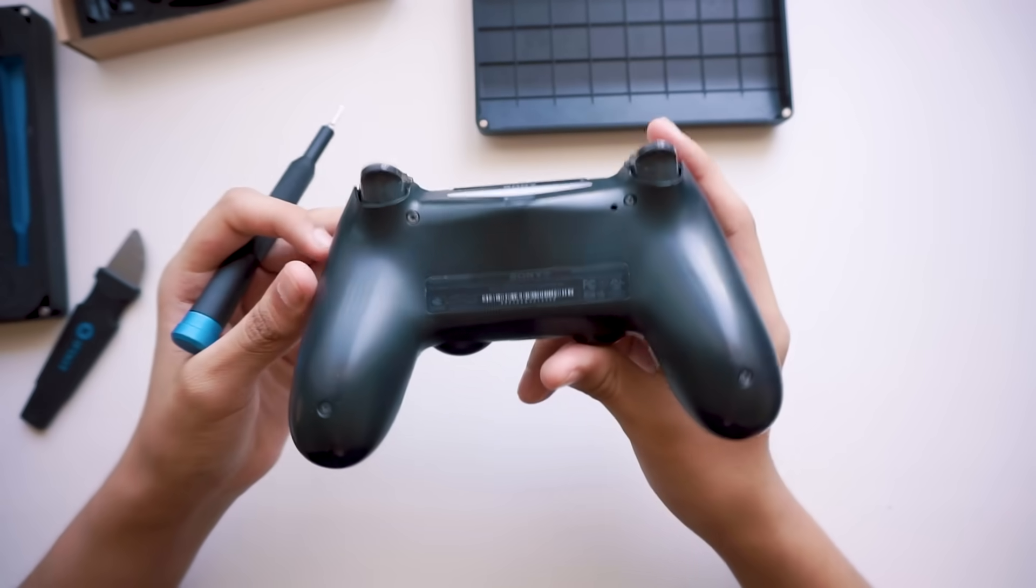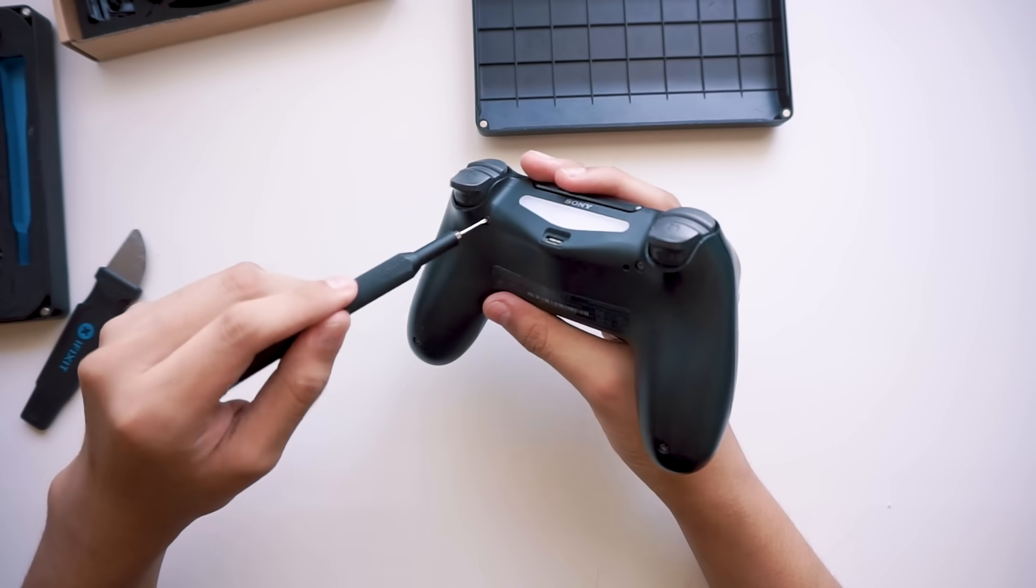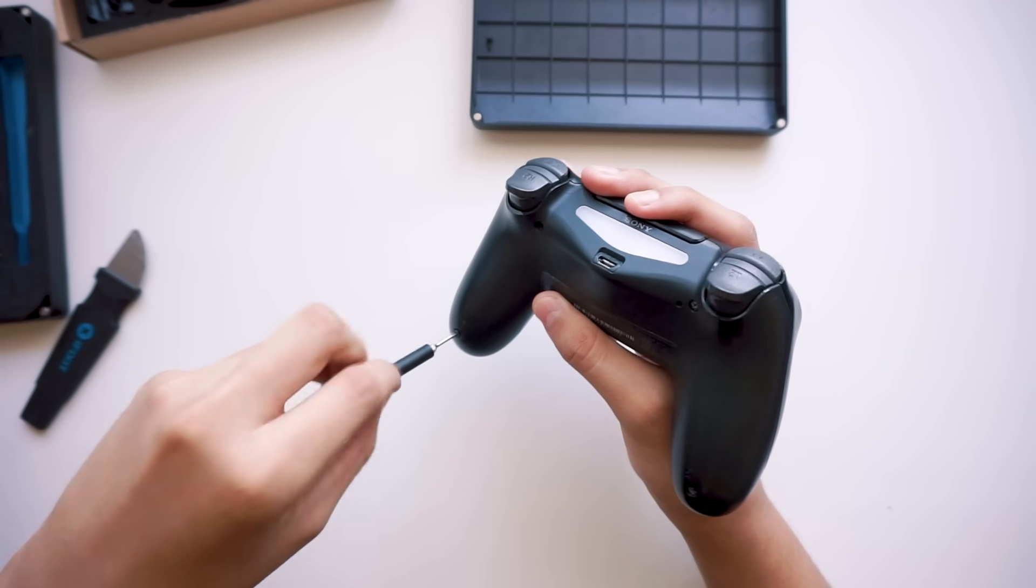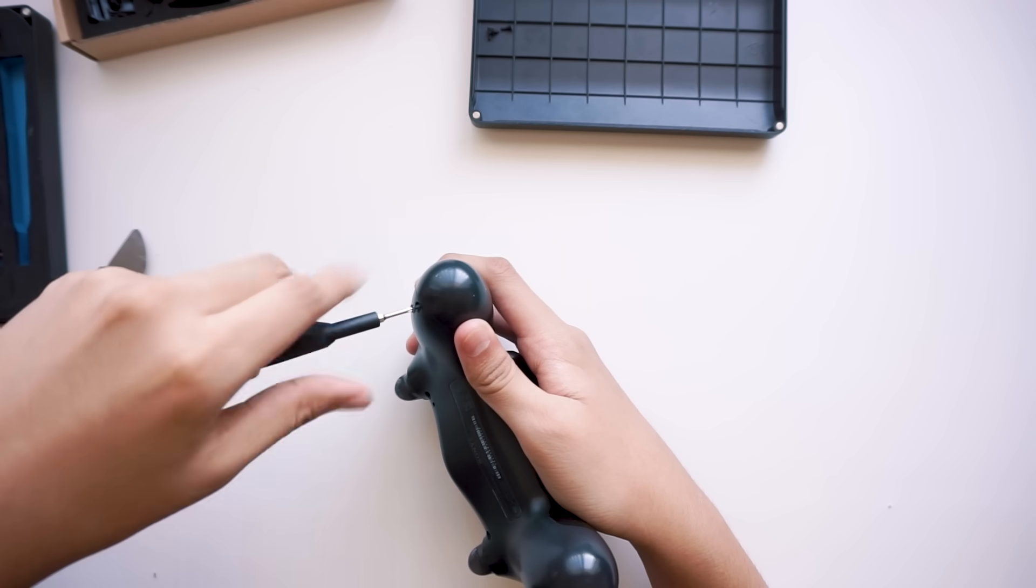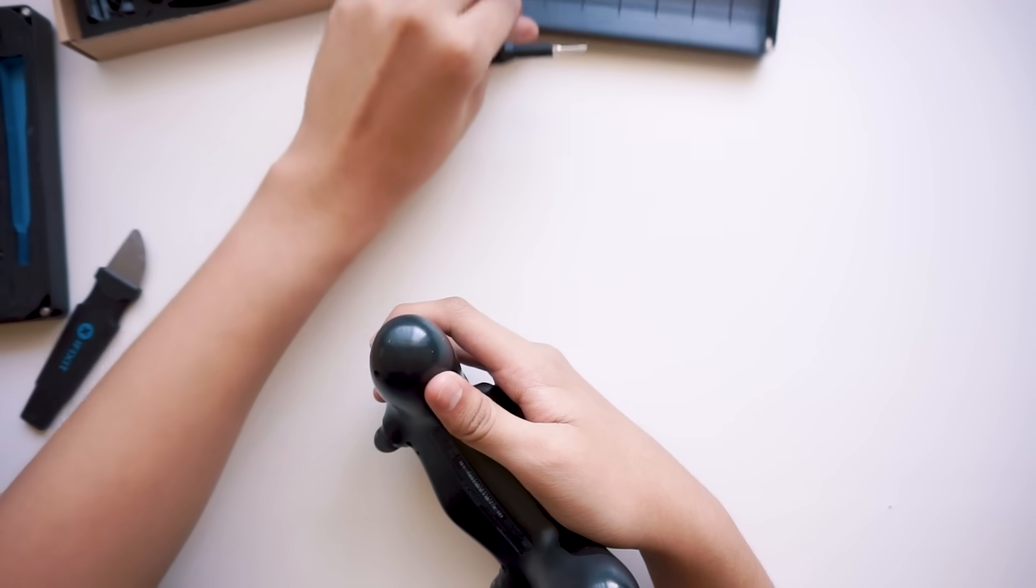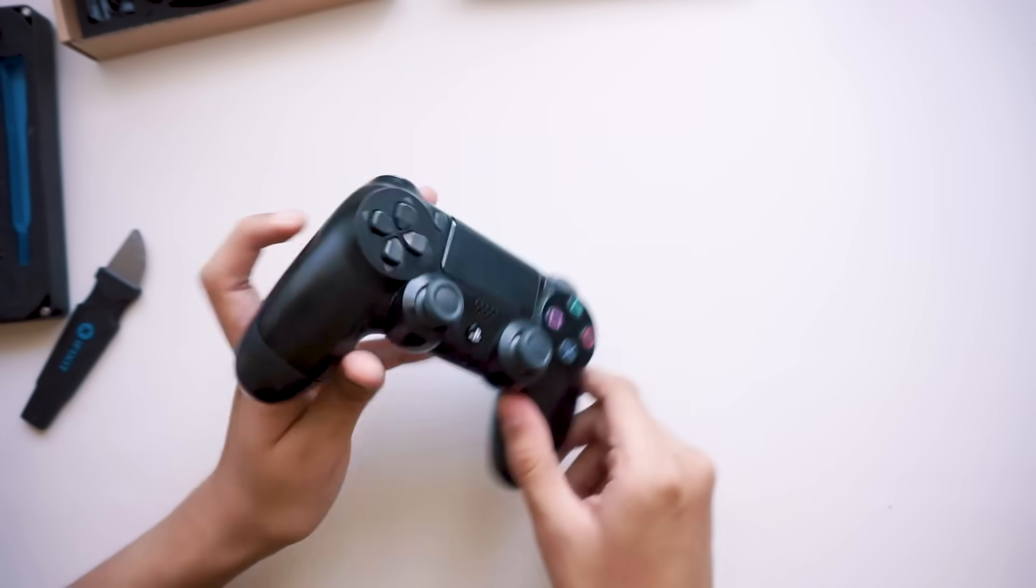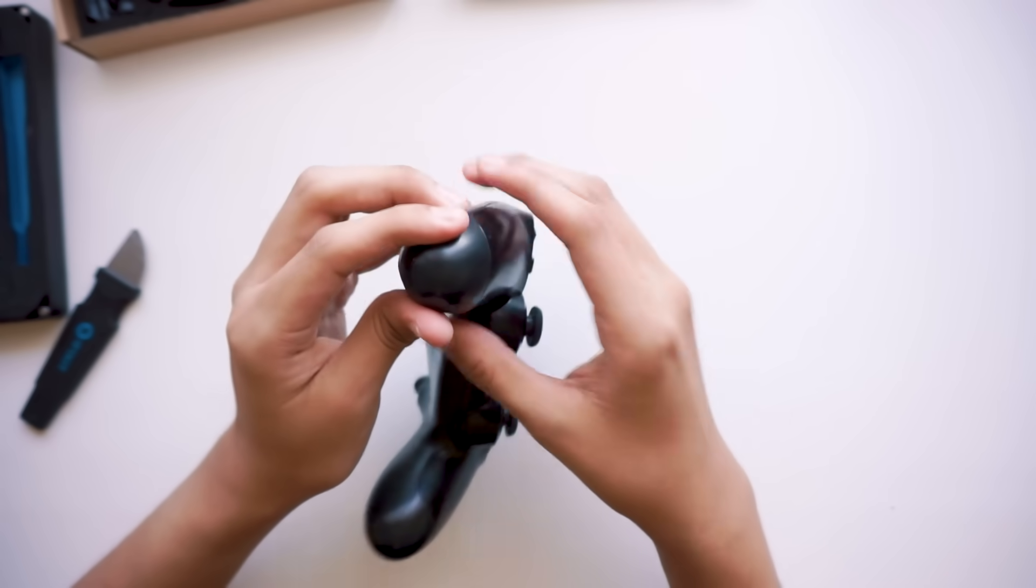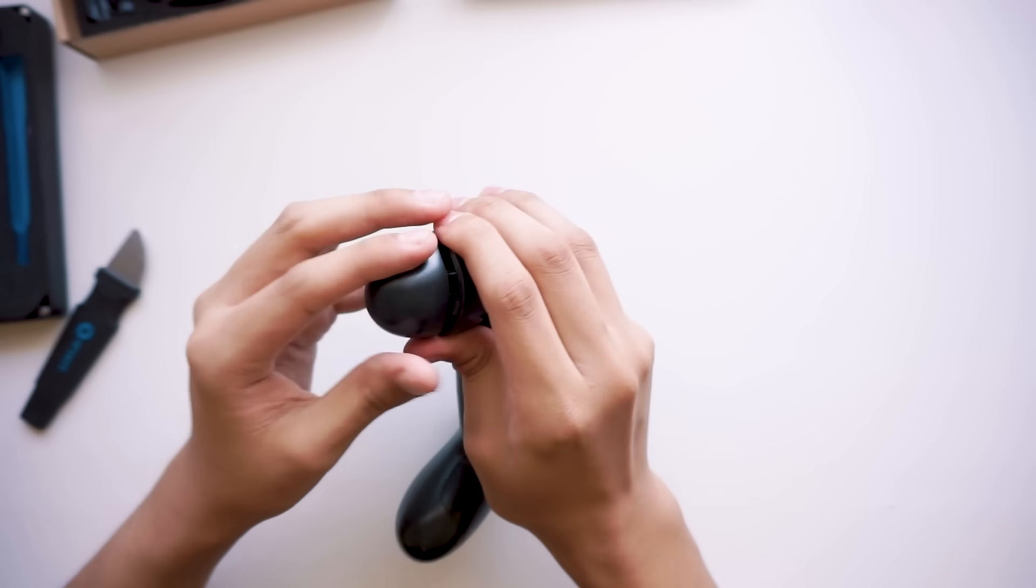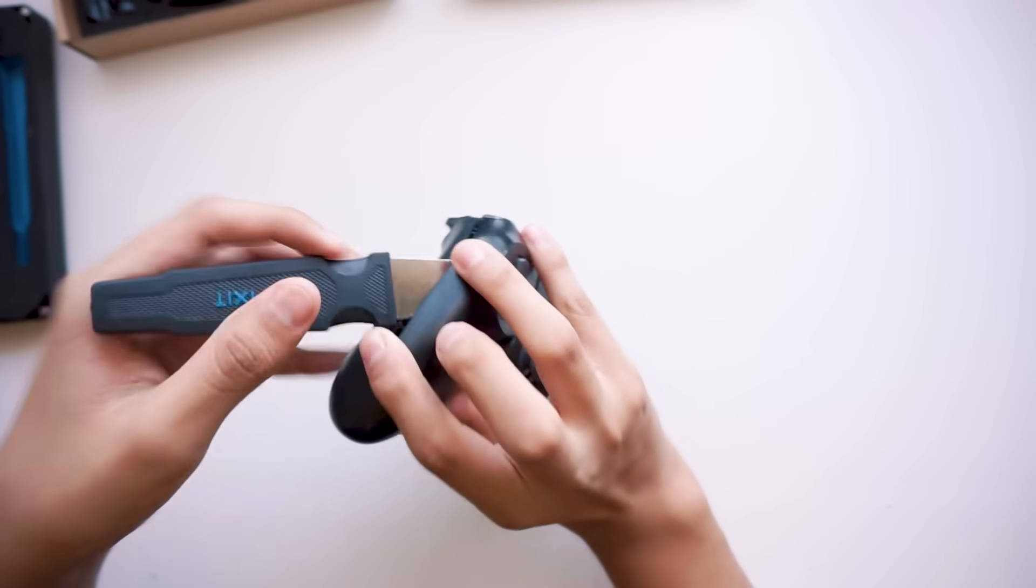Alright, so we got four screws in the back of the controller we need to take off first. Next, we just apply some pressure on both ends until the whole thing starts to fall apart. Just like my last relationship. Fortunately for you, at least this can be put back together.